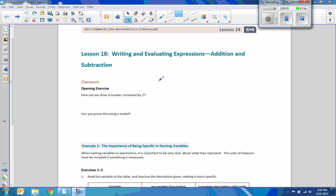Hi there, Mr. Holcomb here with another episode of The Math Behind the Modules. This is lesson 18, Writing and Evaluating Expressions, Addition and Subtraction.